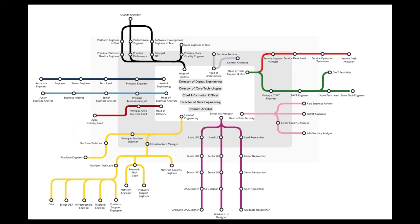This is all the roles we have in tech mapped out to look like the London Tube. And the idea is that you can look at a common career journey in that area, get information about the roles and get information about the chapters just at the click of a button.